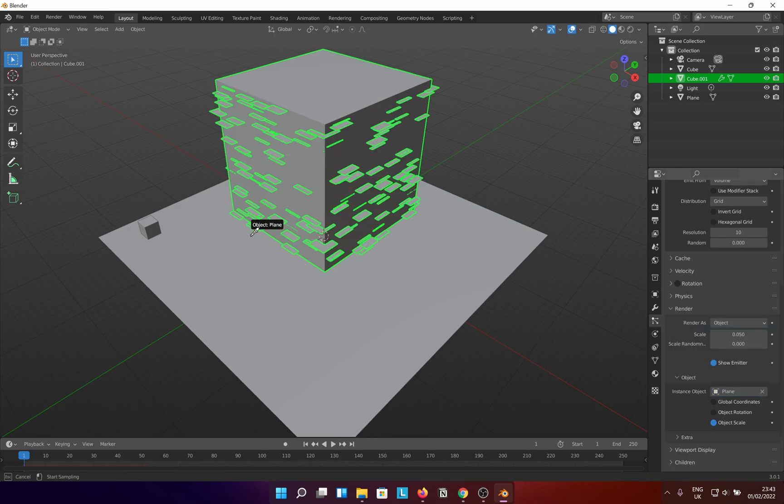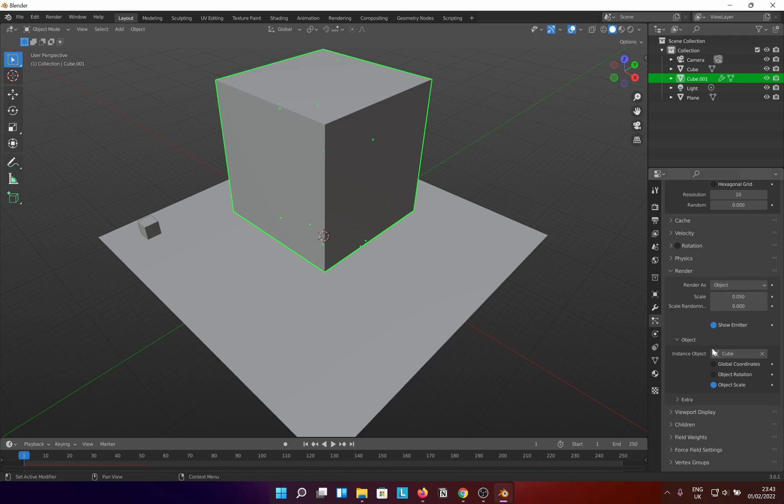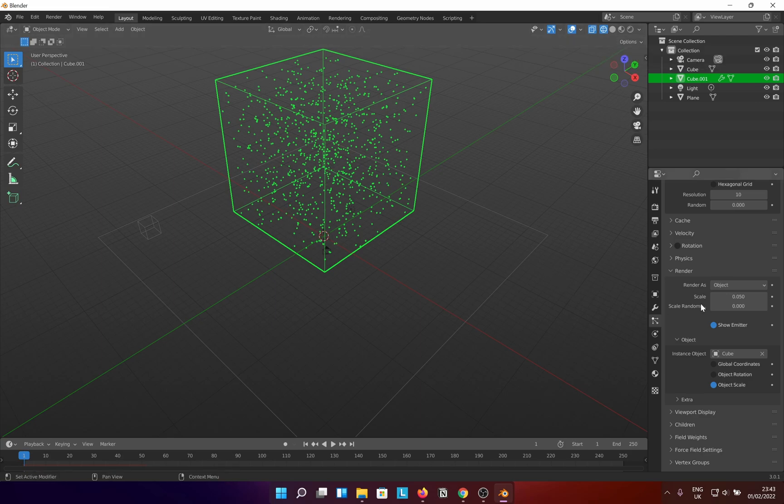Now, in order to see the magic, change the viewport shading to wireframe. You should be able to see the massive area of your object. Adjust the scale and scale randomness as by your liking.